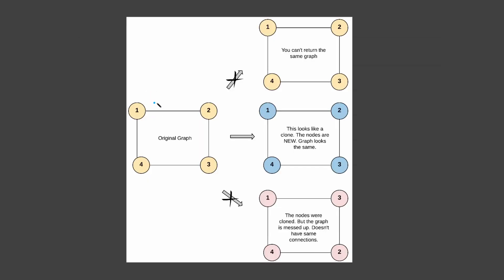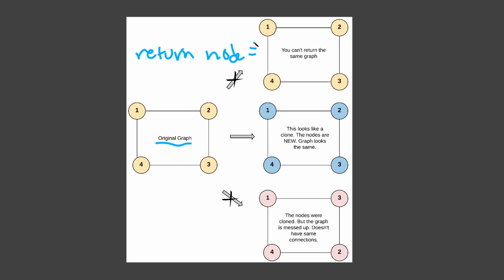They gave us a picture to explain the difference between the kinds of graphs you can return. Here's the original graph we're going to get passed. If we just return the node directly, we get the exact same one — same color, representing the exact same graph. The second graph is what they want us to return: the original is yellow and this one is blue.